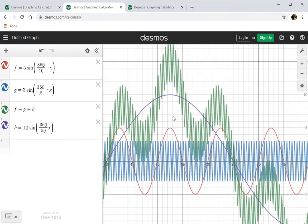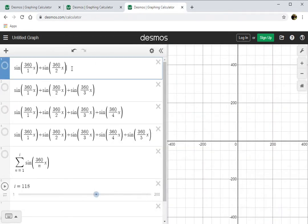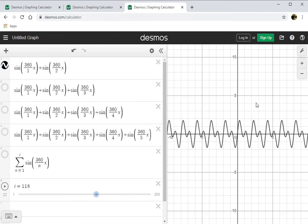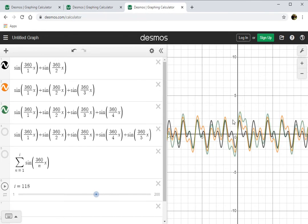Sometimes you find interesting stuff just by playing around. Let's add sine of 360 over 1 times X plus sine of 360 over 2 times X — period of 1 and period of 2 added together. I get something that looks like this, which is kind of nice. What if I add another term — 360 over 1, over 2, and over 3 together? I get something that resembles the previous one but with a little more complexity. Let's add a fourth term, and then a fifth. We're getting a little on the intense side of things now, but you can see this center area is kind of getting bigger.